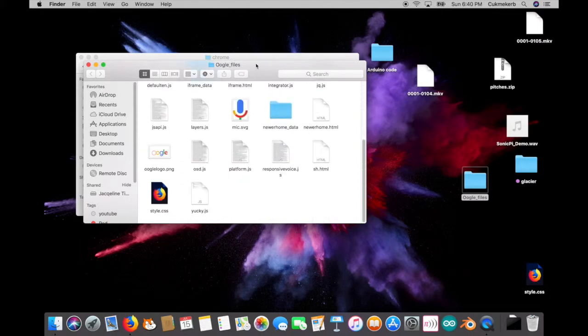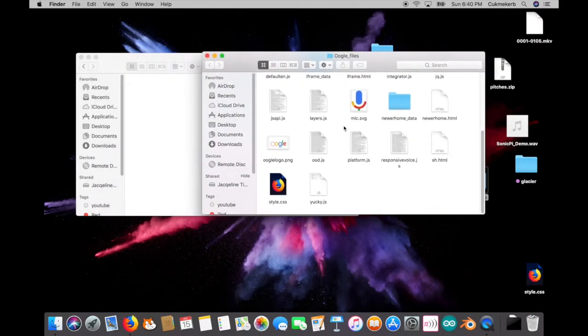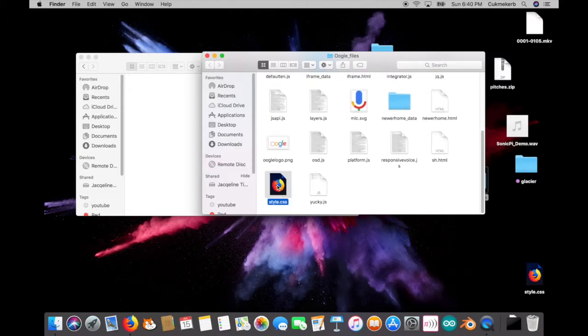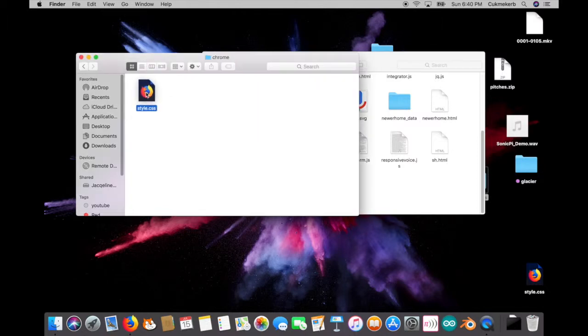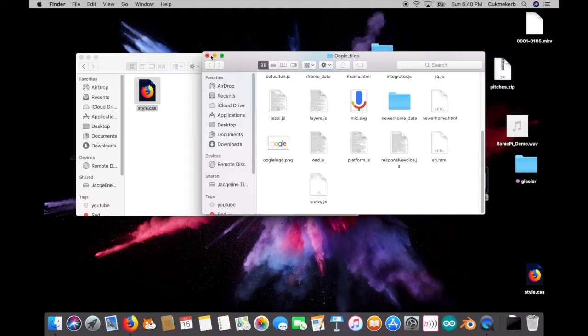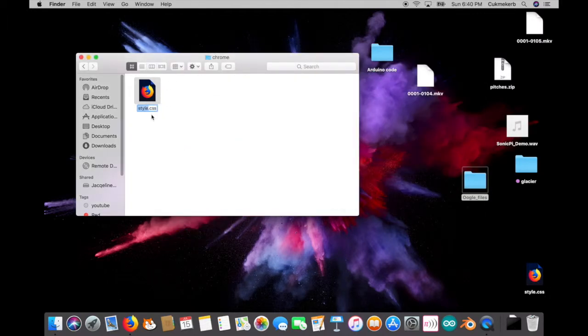So somewhere here, there it is style.CSS. Just drag that into Chrome folder that you made in your file manager and rename it. Click rename and change the name from style to userContent. User content. Everything is lowercase but the C in content.